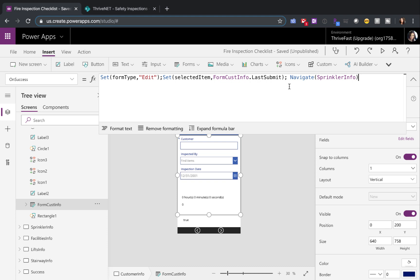I want all my other form controls to be edit mode. So I'm going to use a global variable to check what the mode is and set it correctly in my other forms.